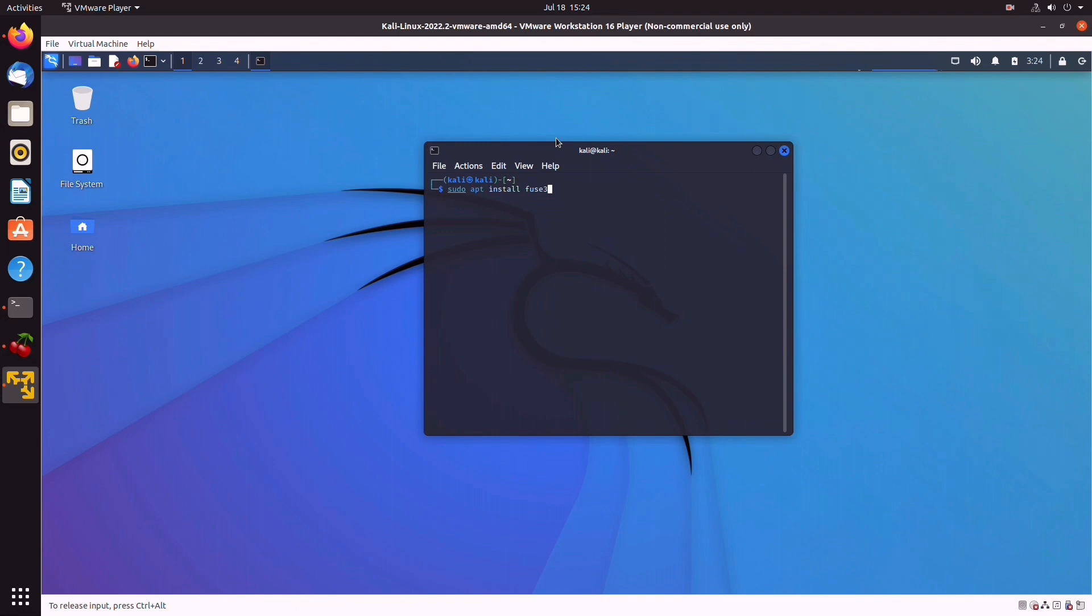After that is done running, you're going to shoot another command, which is sudo apt -y reinstall open-vm-tools-desktop fuse3. Well, that's a mouthful. And that should do the trick.